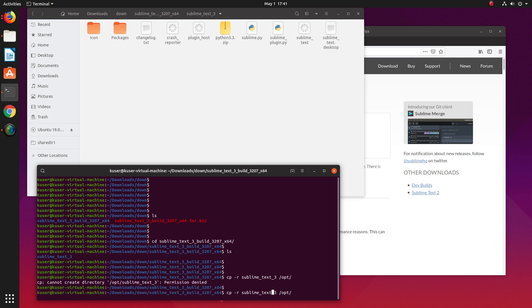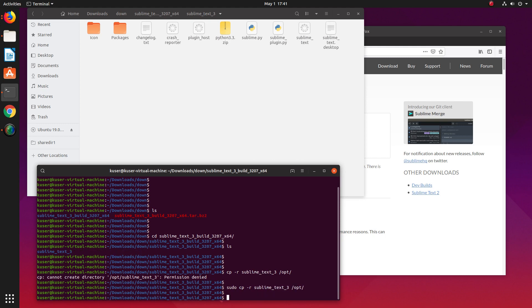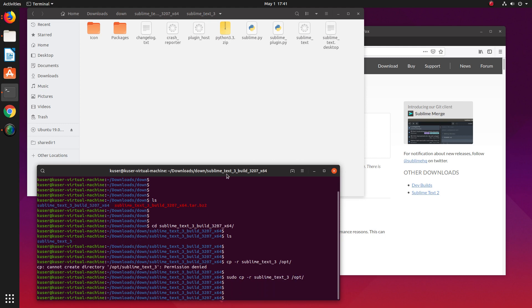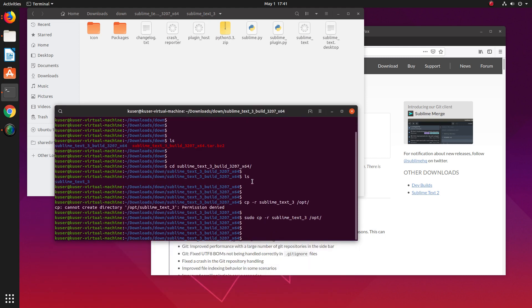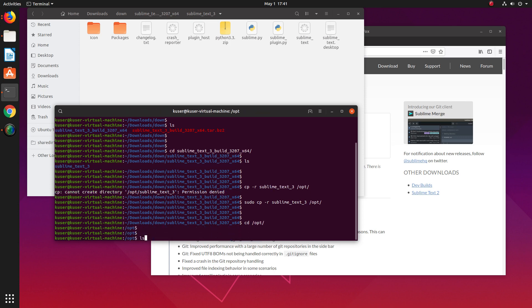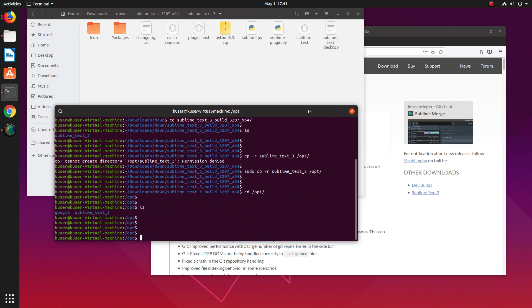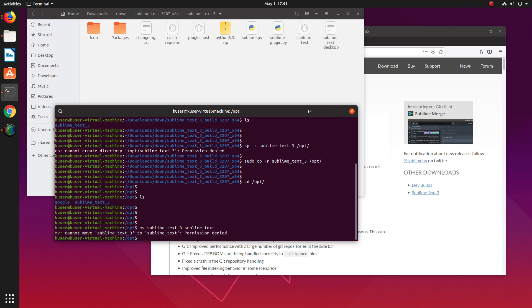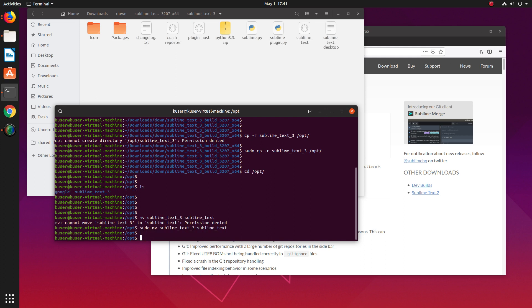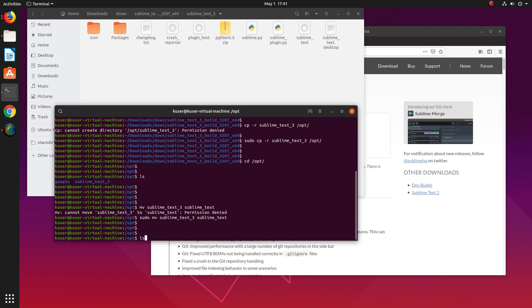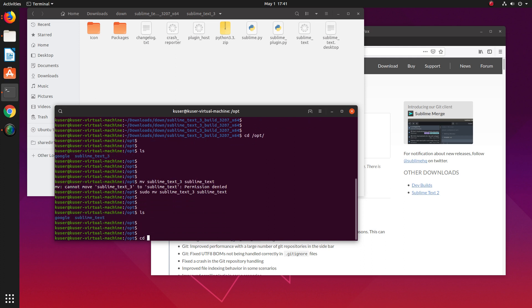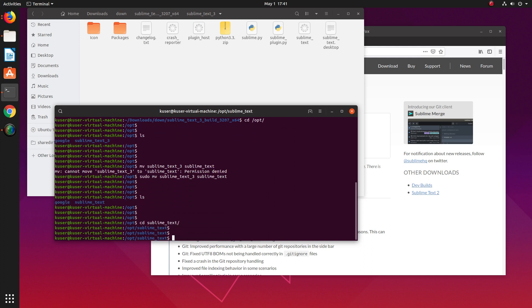Go to /opt and list the files. I'm going to rename it from sublime_text_3 to just sublime_text using sudo. Now go to that folder, sublime_text.